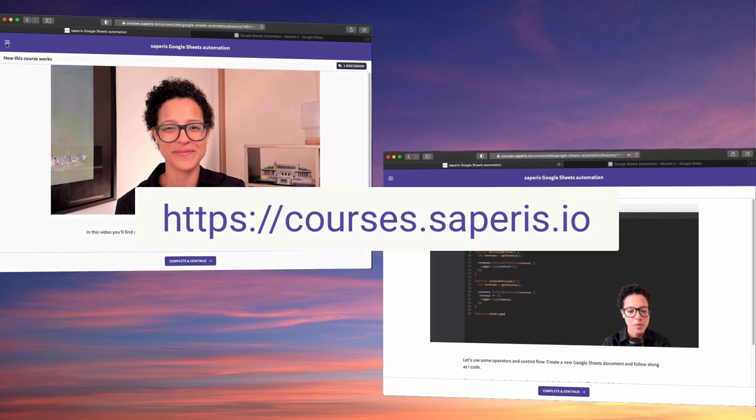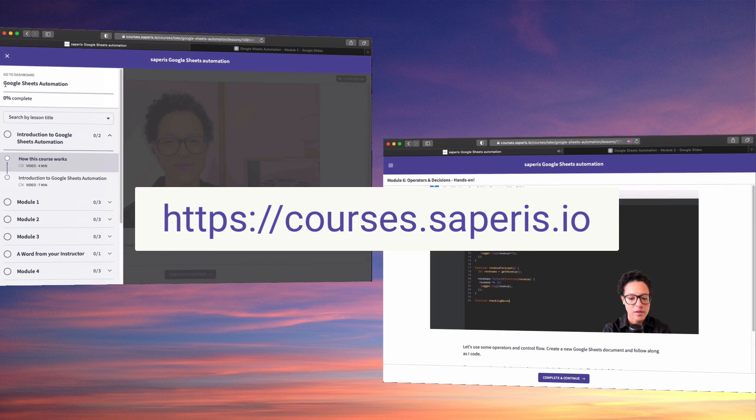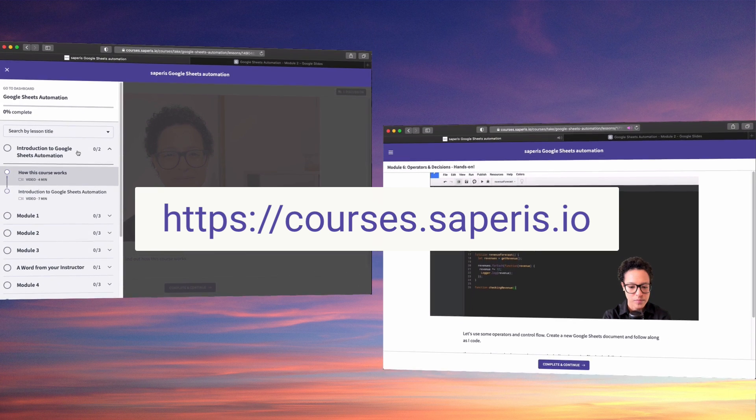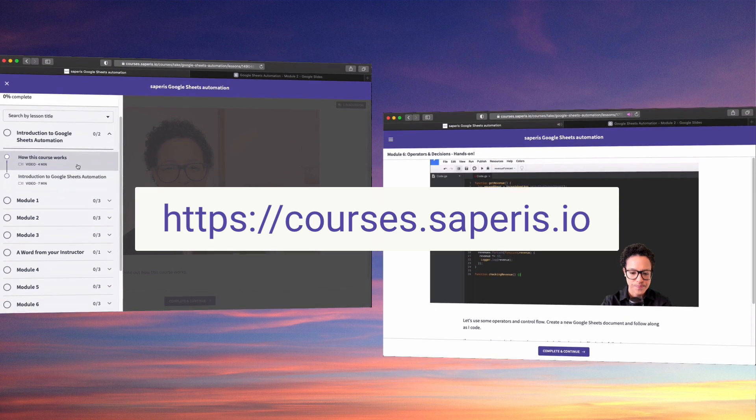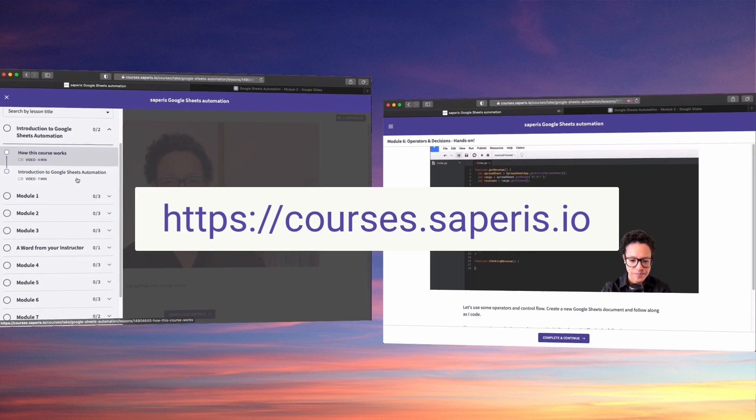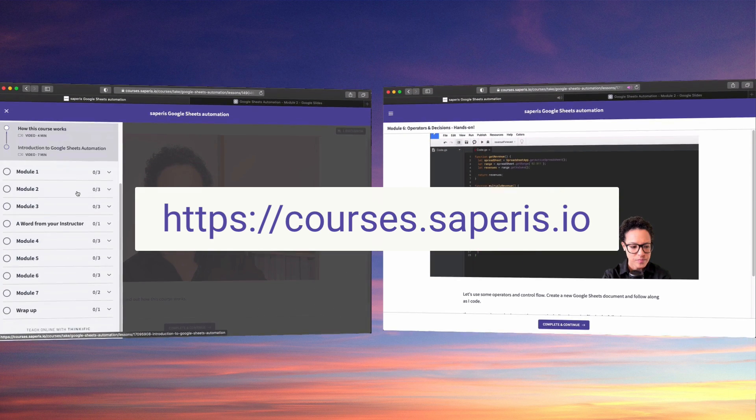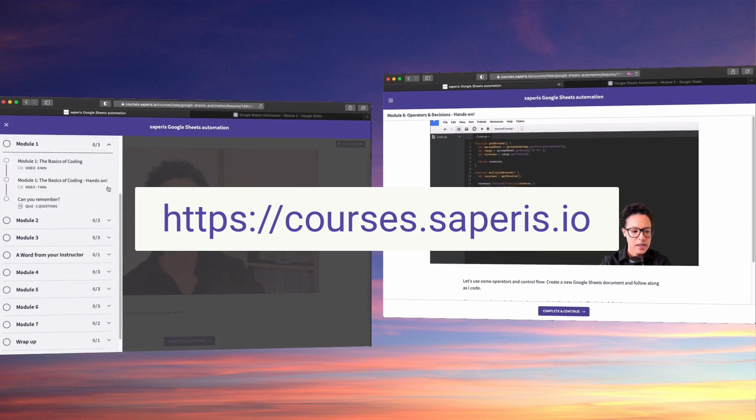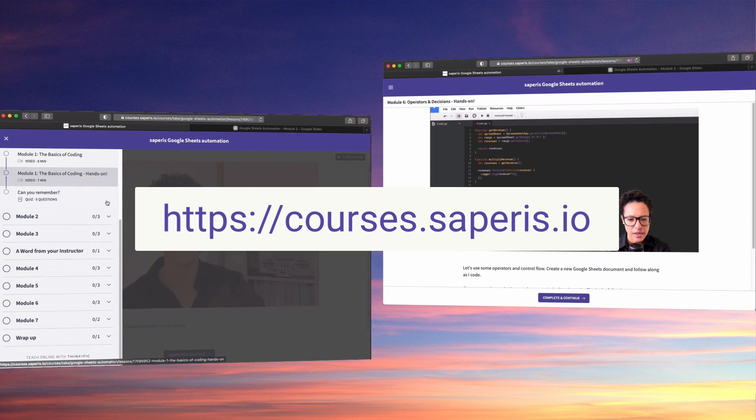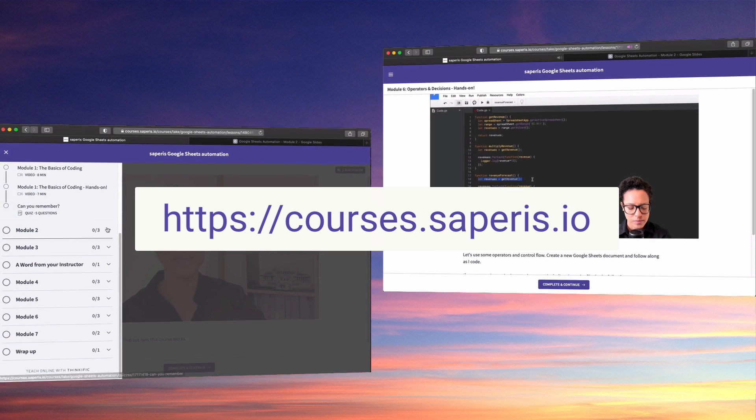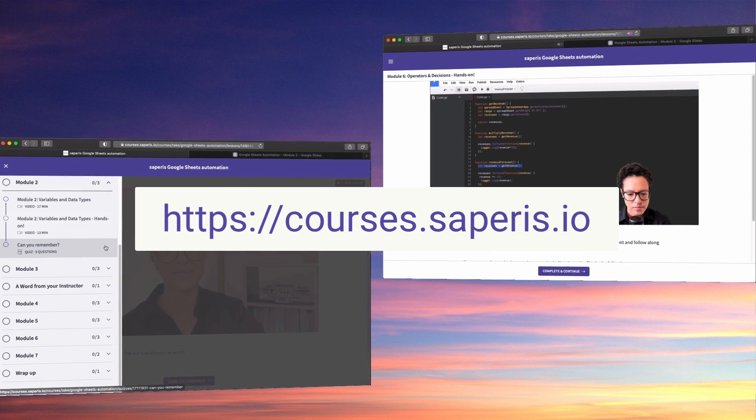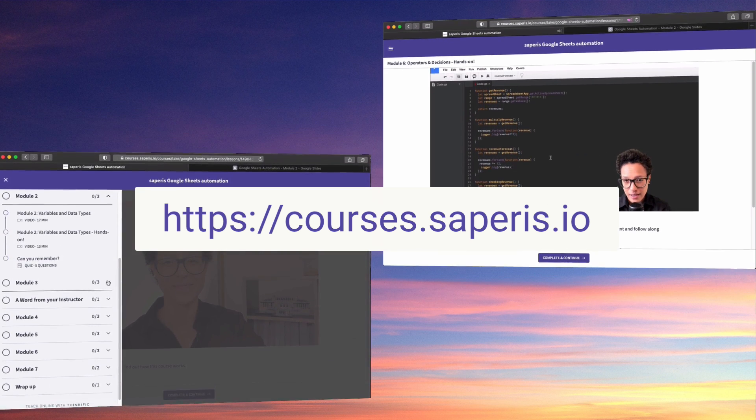Learn how to automate tasks, processes, and data handling in Google sheets. Head over to courses.saparis.io and check out our Google sheets automation course.